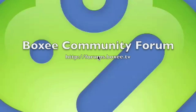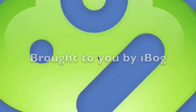So please come and visit us at the Boxy community forums at forums.boxy.tv. Let me know what you think of this video and if there's any other topics you'd like me to cover. Thank you.